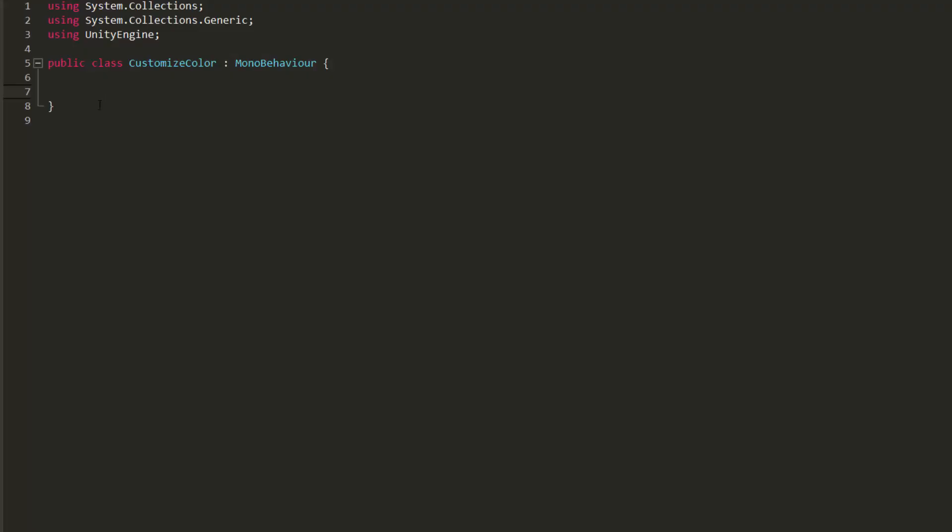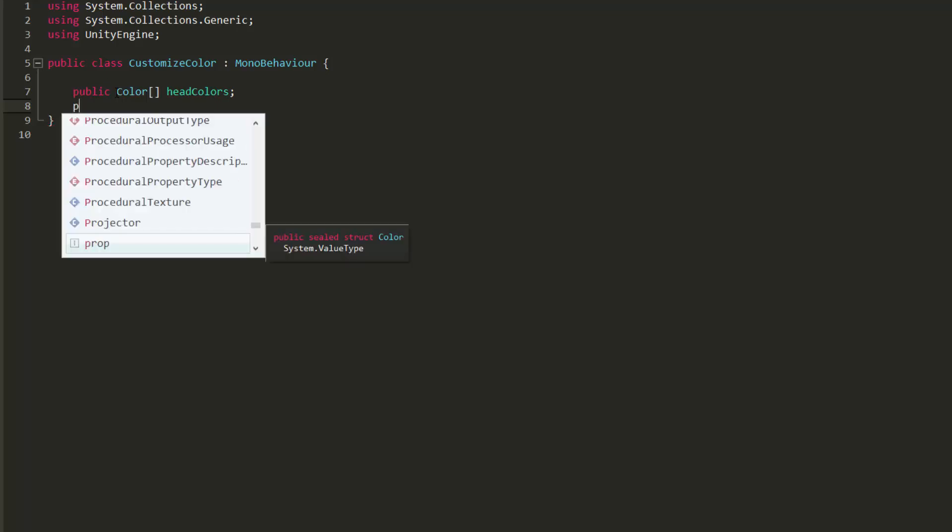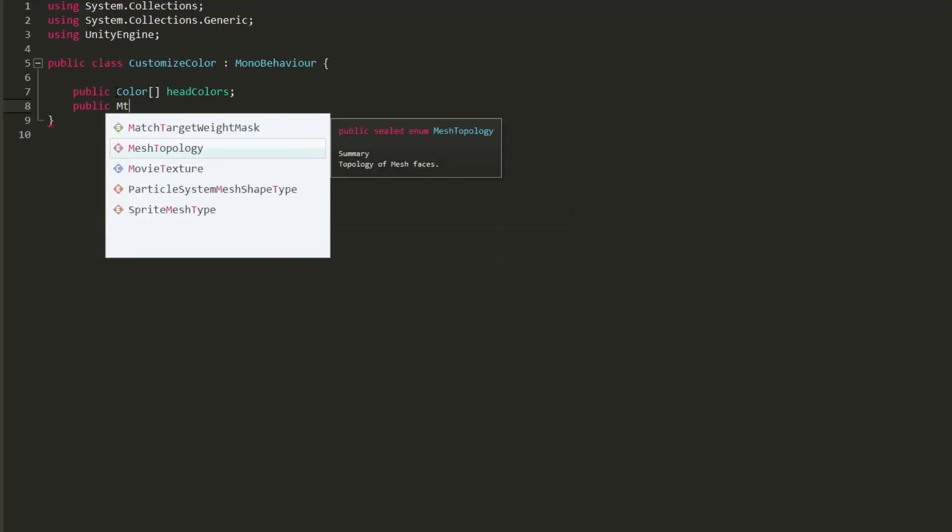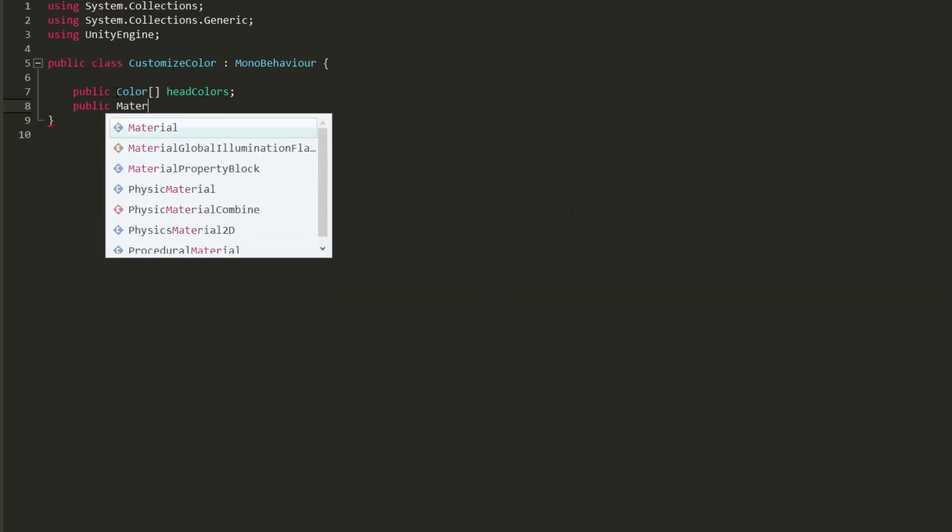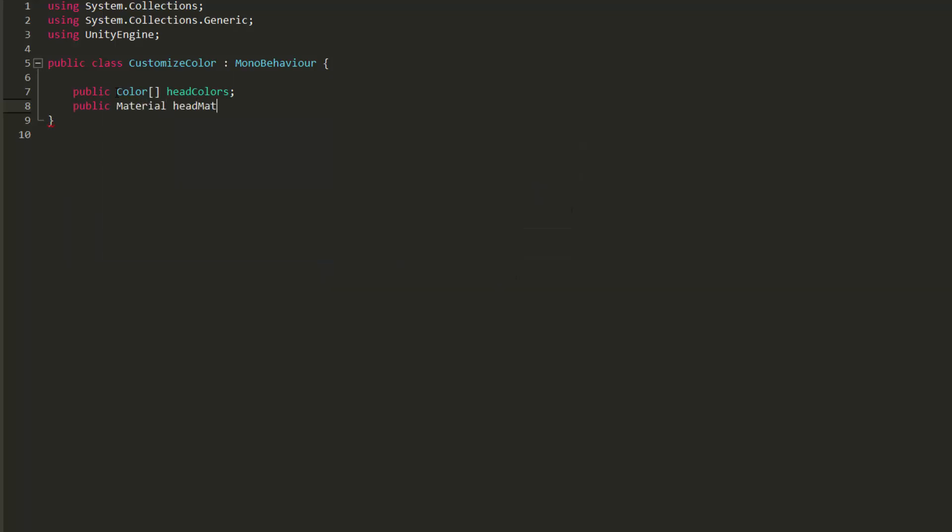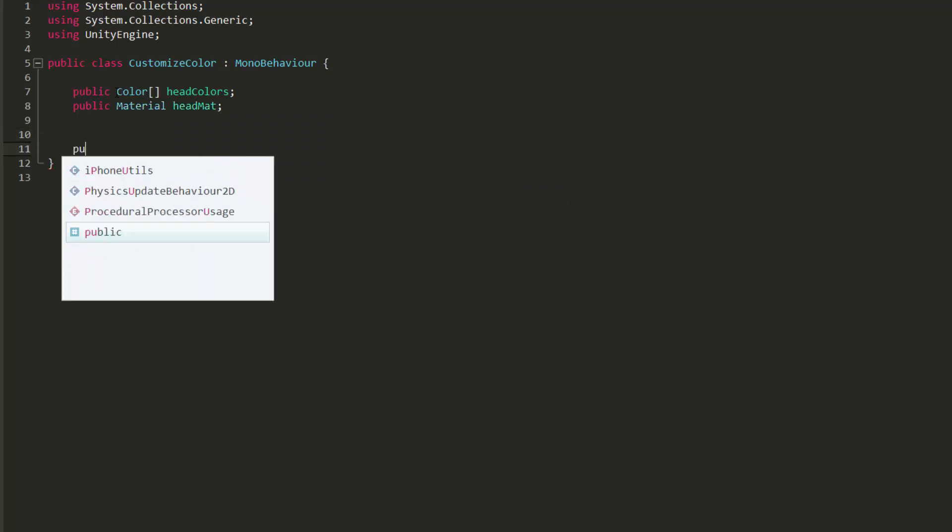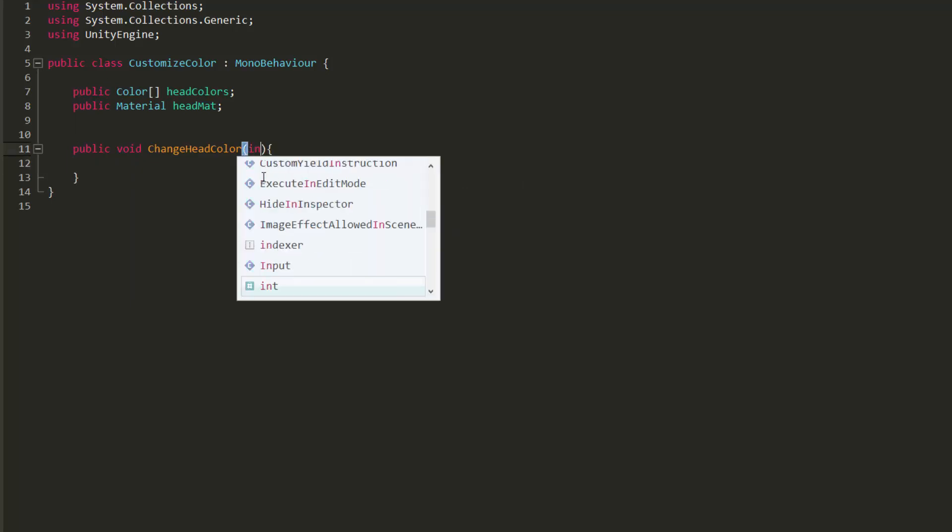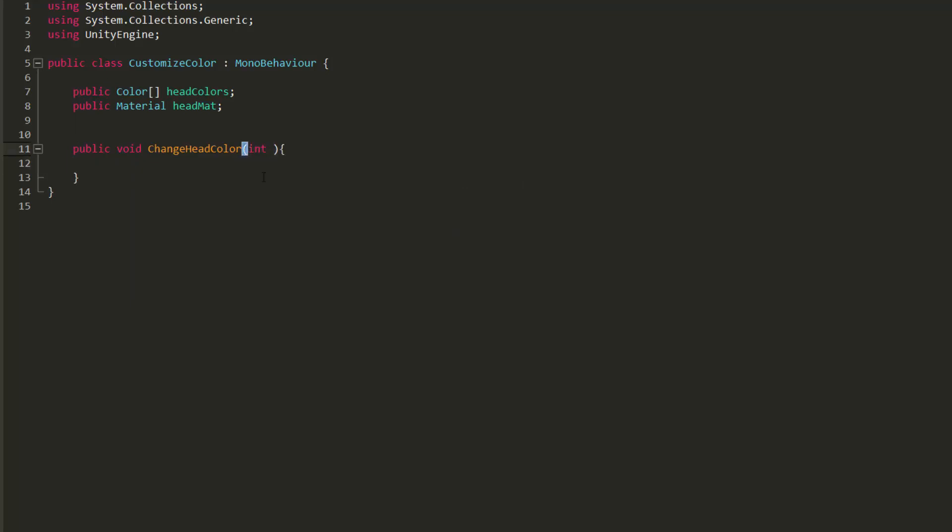We will start by creating a color array called HeadColors. We will place in this array all the possible colors the player can choose from to customize his character. We will also make a public material variable called HeadMatte. All that's left to do is make a public function called ChangeHeadColor and pass in an int variable that'll simply name ColorIndex. We will be calling this function when we click on one of our colored squares.